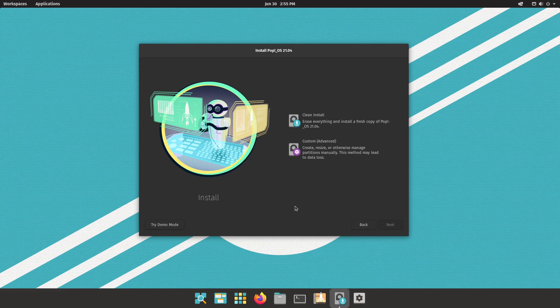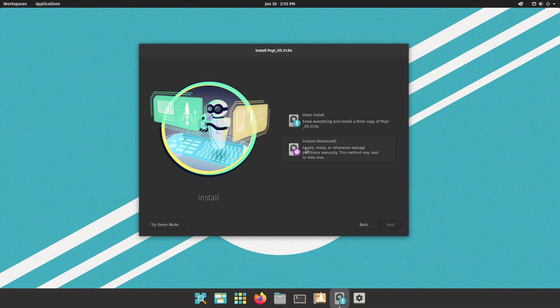Now we can choose whether we want a clean install or custom. You have to be aware here that if you choose clean install, Pop!_OS will basically install the system with an EFI system partition, a root partition, and a swap partition, but there is not going to be a home partition. So if you would like that, you would have to choose the custom option and create your partitions manually, assigning the corresponding mount points.